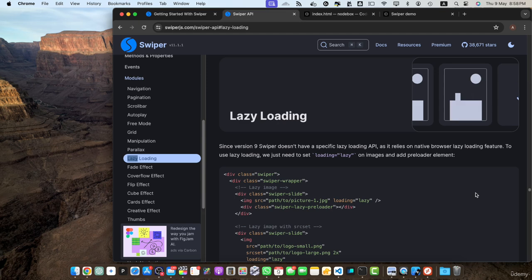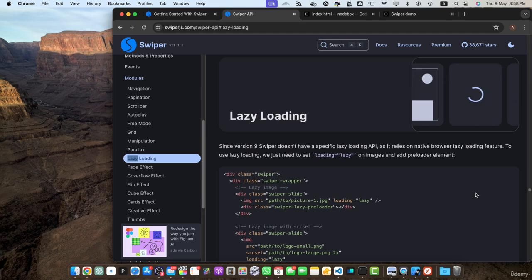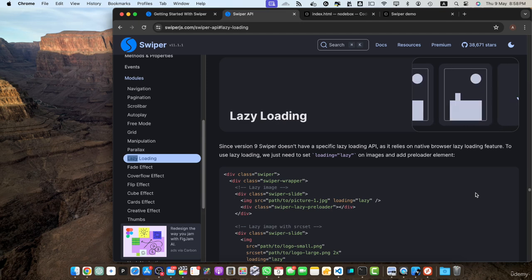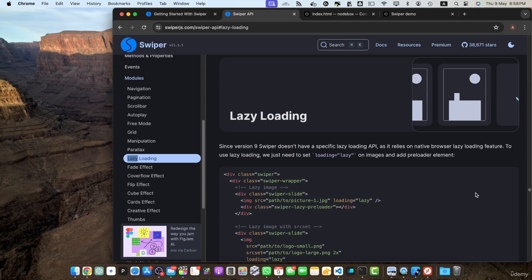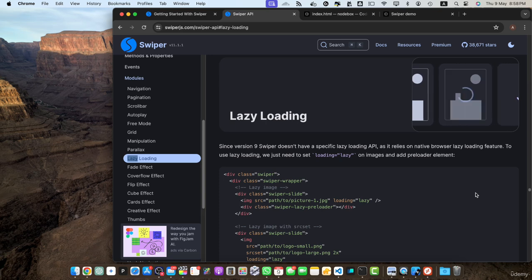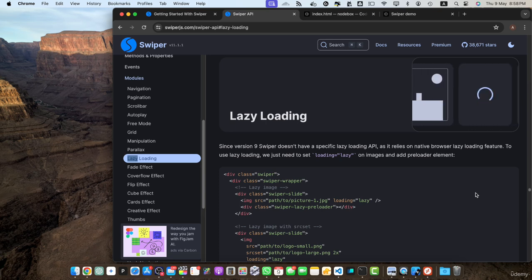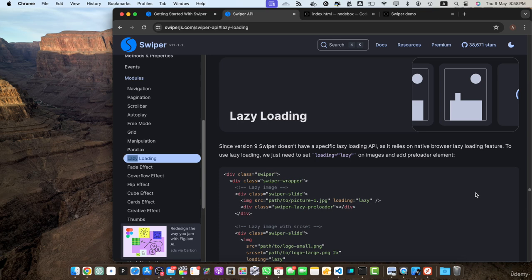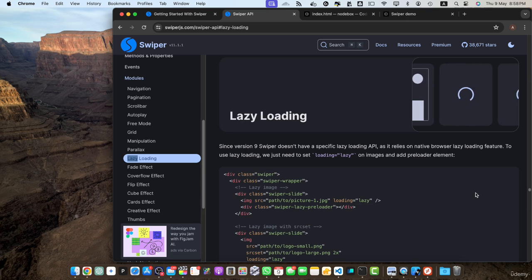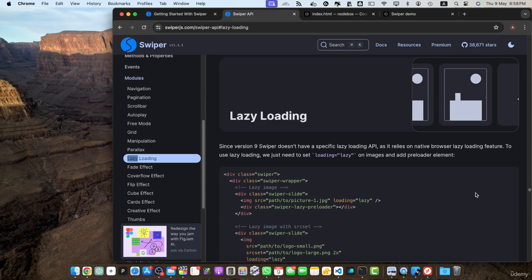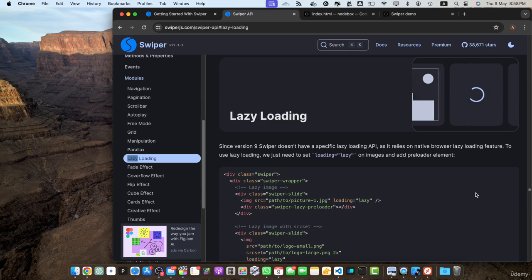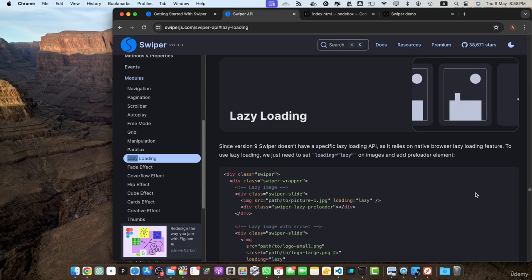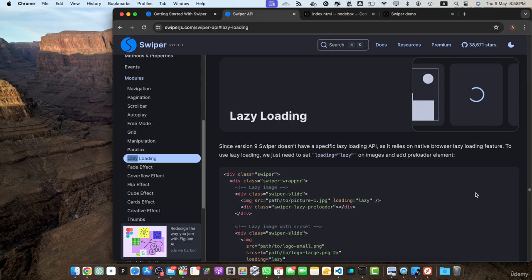Next feature is lazy loading. Lazy loading is a technique that defers the loading of non-visible or off-screen images until they are needed. Swiper.js supports lazy loading out of the box which means that your sliders will load faster and consume fewer resources. This is particularly beneficial for sliders with a large number of images as it improves performance and reduces the initial page load time.